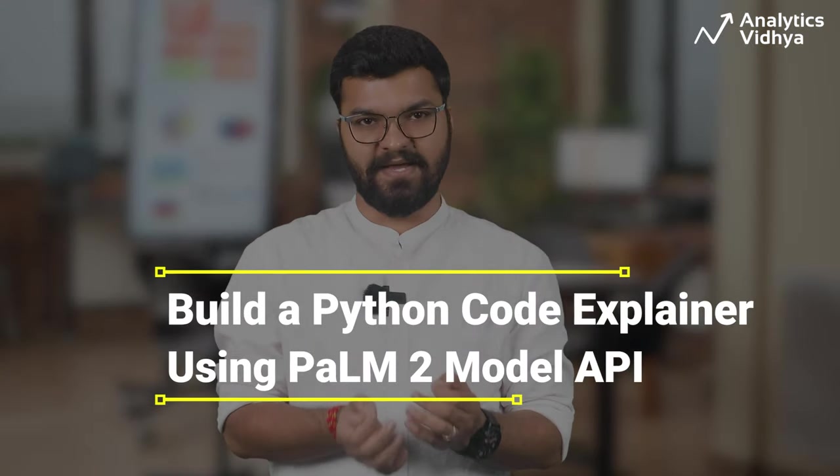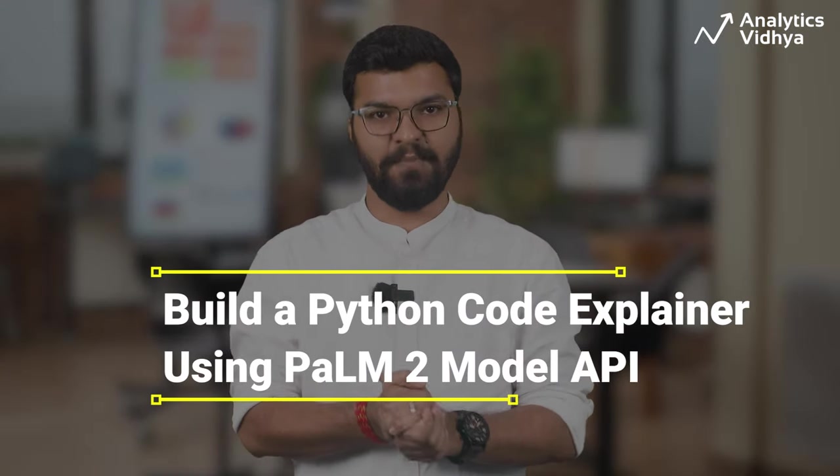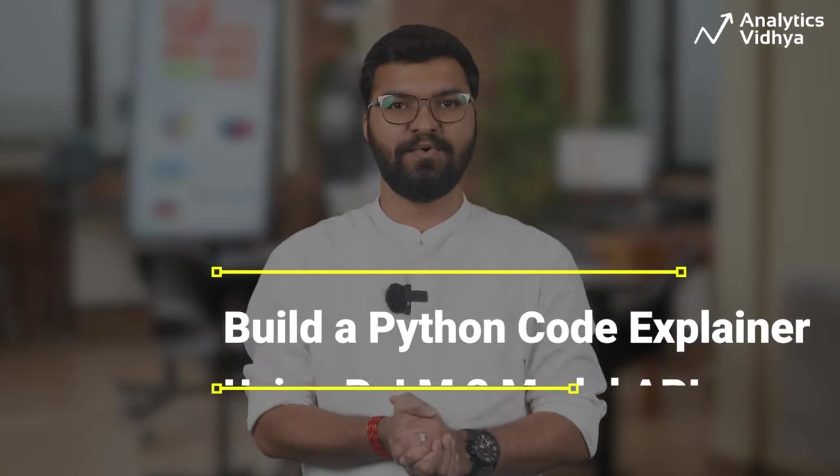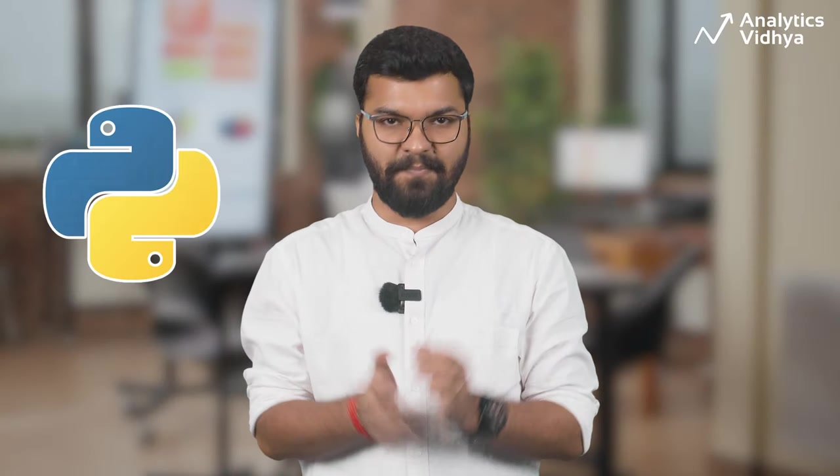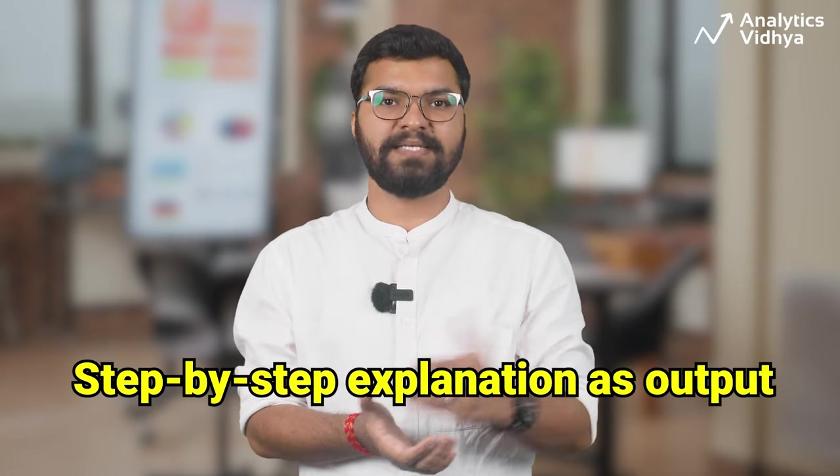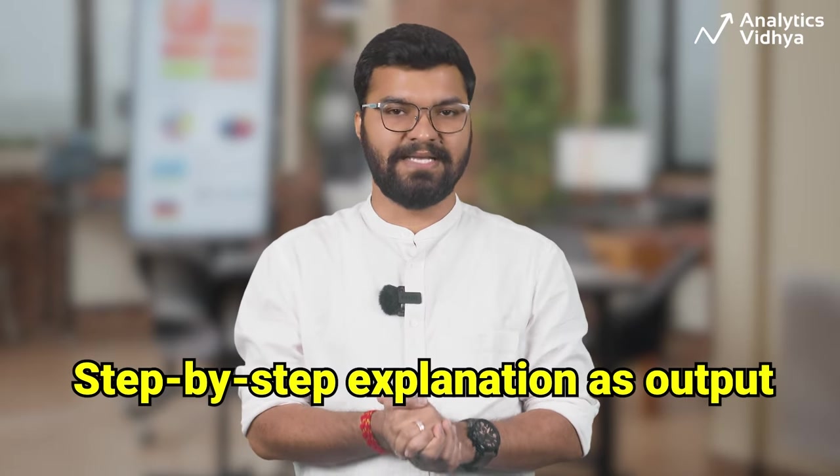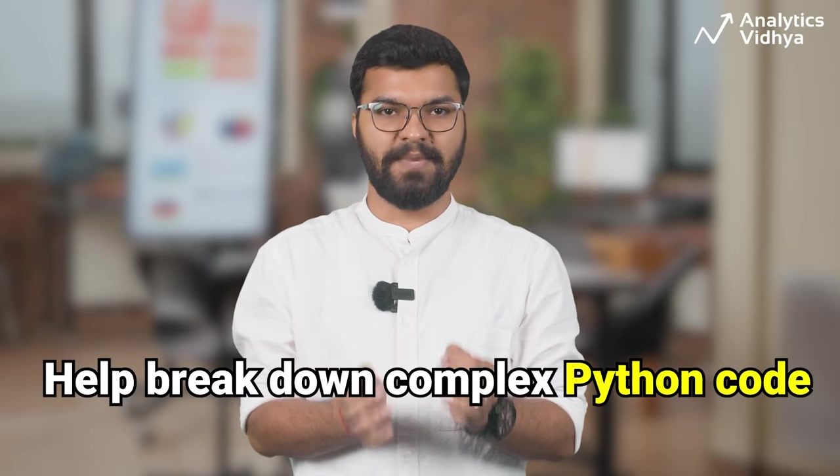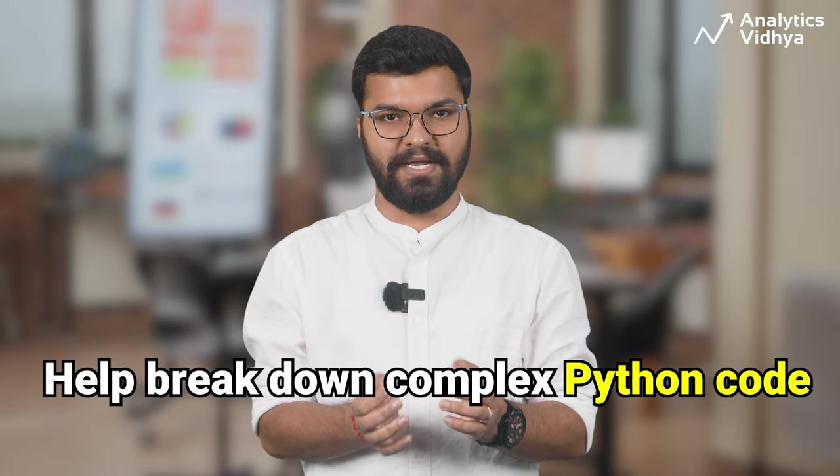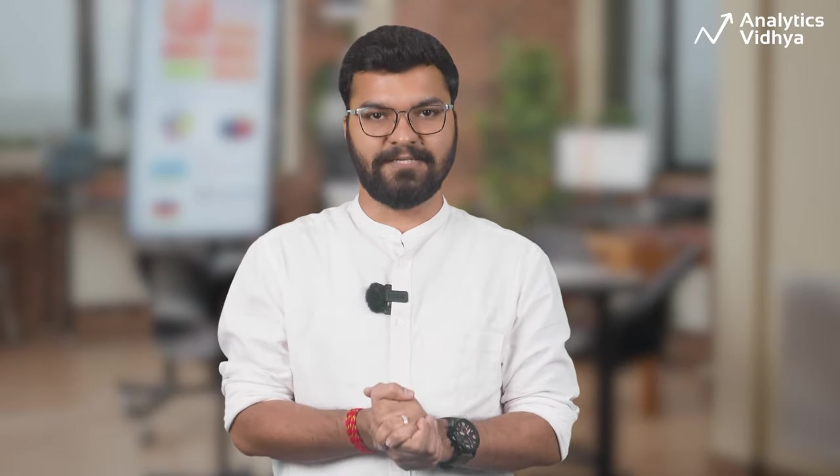Hey guys, welcome to Analytics Vidya. In this video, we are going to build a Code Explainer AI tool powered by the free Google PaLM API. As the name suggests, our Code Explainer tool will take a Python code snippet as input and provide a detailed, step-by-step explanation as output. It will help break down complex Python code into simpler, human-readable explanations making it easier for everyone to understand and learn from.